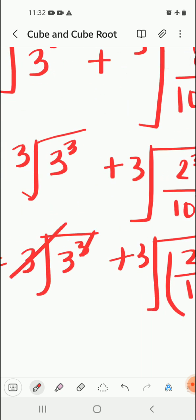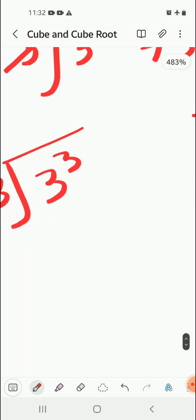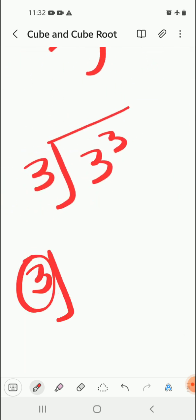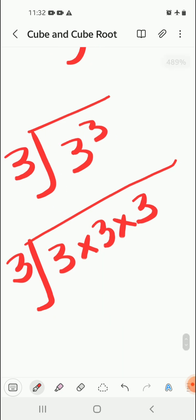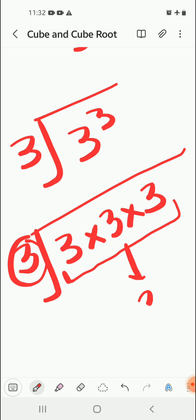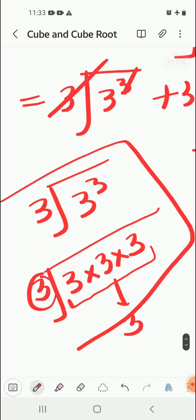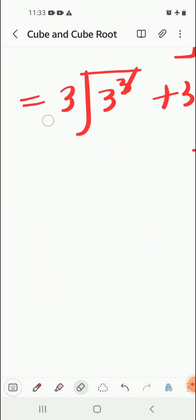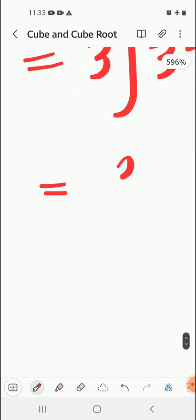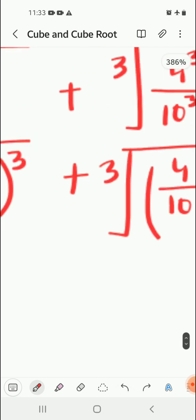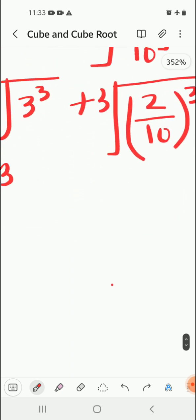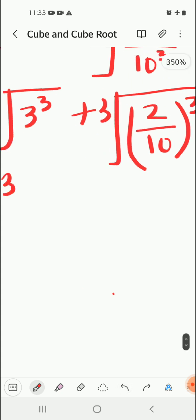Now we're going to cancel. The cube root will be cancelled from the cube. When we're finding cube root, we make groups of 3 numbers, so technically one 3 would come out. In short, we can simply cancel the cube root and the cube and write 3. Next number, again the cube root and the cube get cancelled, so we write only 2 by 10.